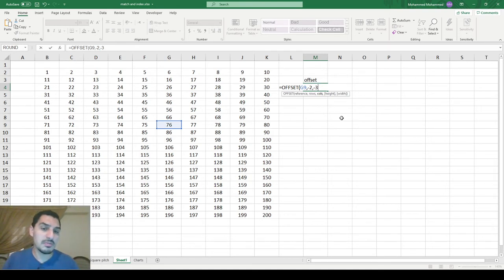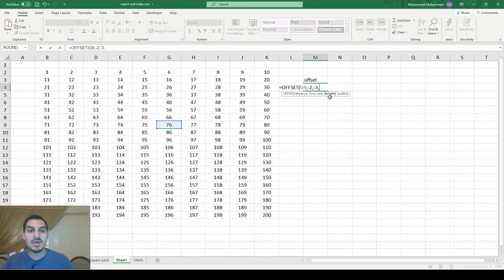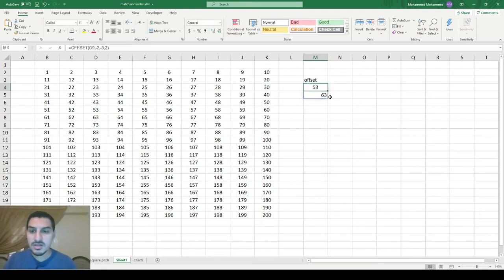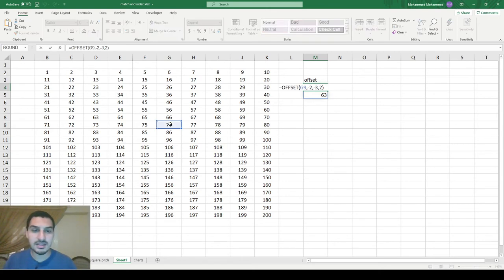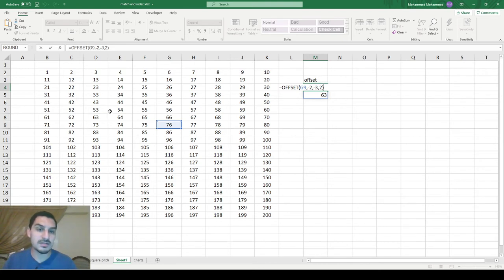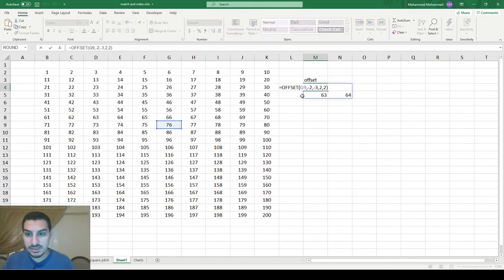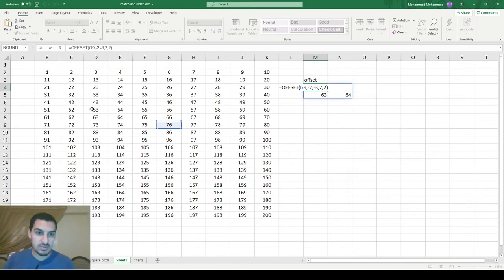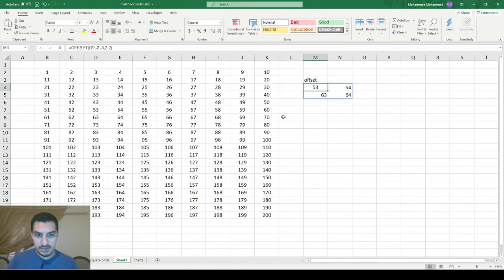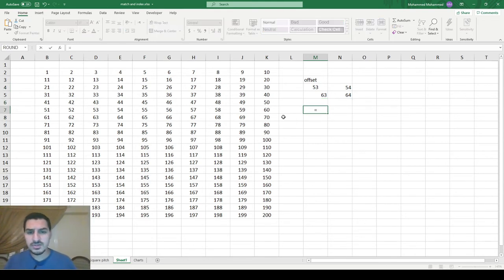There are also some optional inputs shown in square brackets — you can put a height and width. If I put the height as 2, it's not going to get only one cell at that position; it's going to give you two cells because I'm asking for a height of 2. If I also ask for a width of 2, it gives me a 2×2 square, so it goes 2 by 2 to give the output.